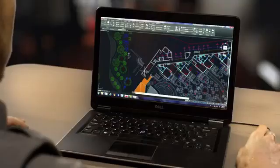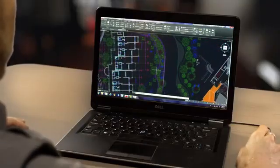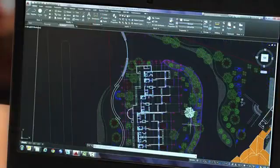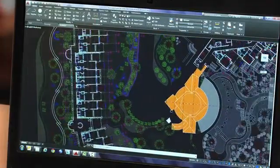AutoCAD Design Suite delivers AutoCAD software plus an extended design toolset that includes AutoCAD Raster Design and visual communication solutions. With this suite you can drive your projects from concept to completion with one integrated toolset. Richer design context and more intelligent tools clear the way to faster, more precise design and documentation.